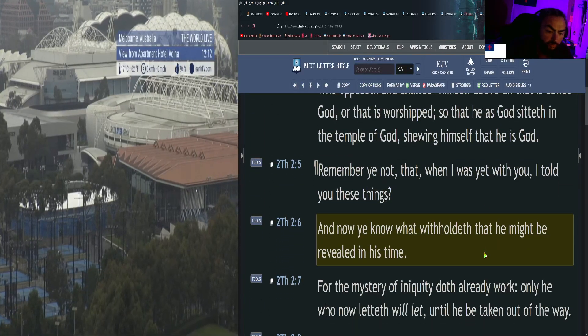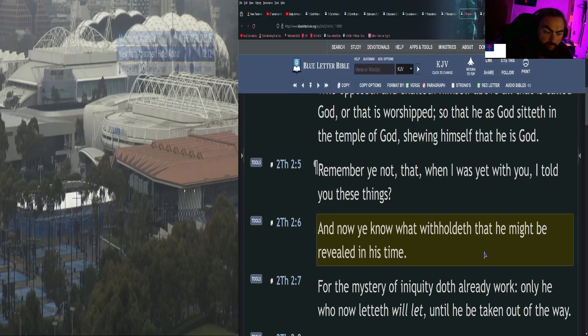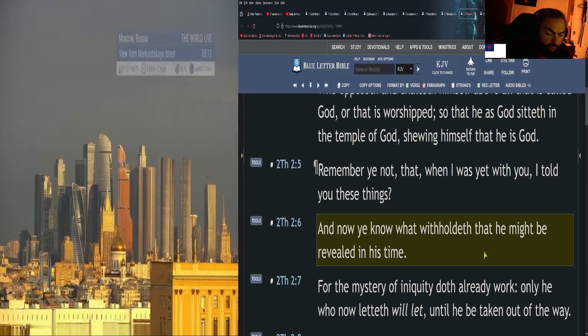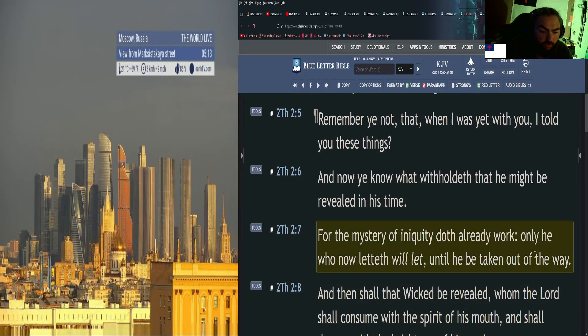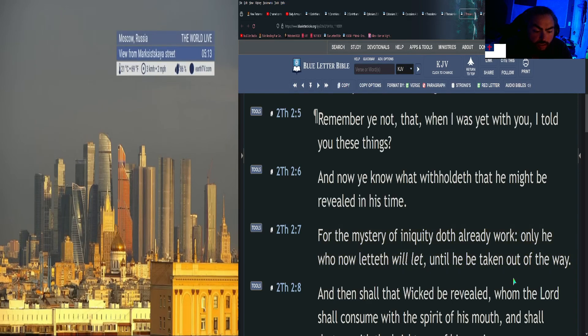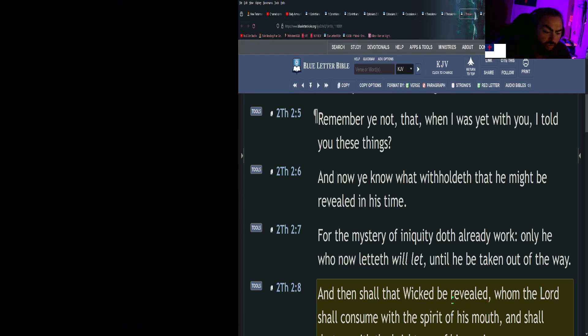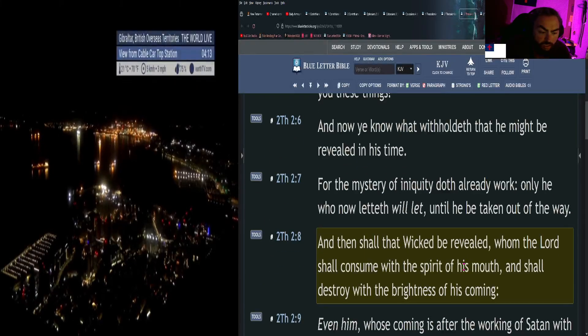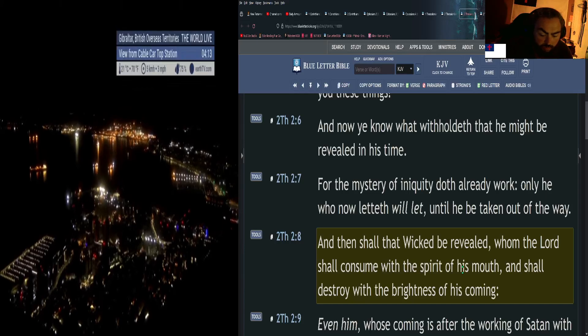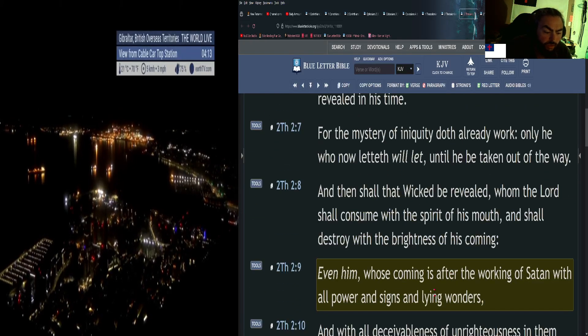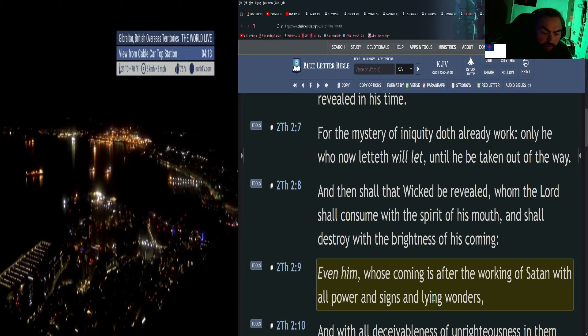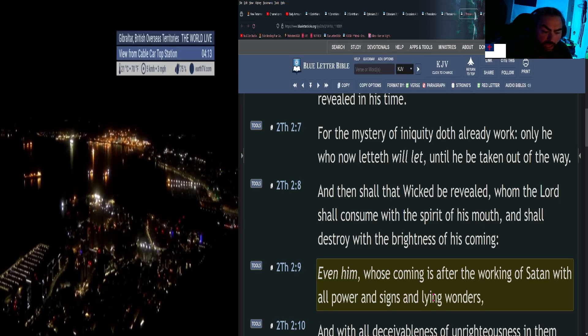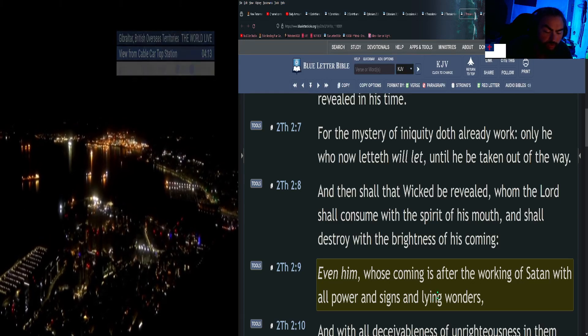For the mystery of iniquity doth already work. Only he who now lets will let until he be taken out of the way. And then shall that wicked be revealed, whom the Lord shall consume with the spirit of his mouth and shall destroy with the brightness of his coming, even him whose coming is after the working of Satan with all power and signs and lying wonders.